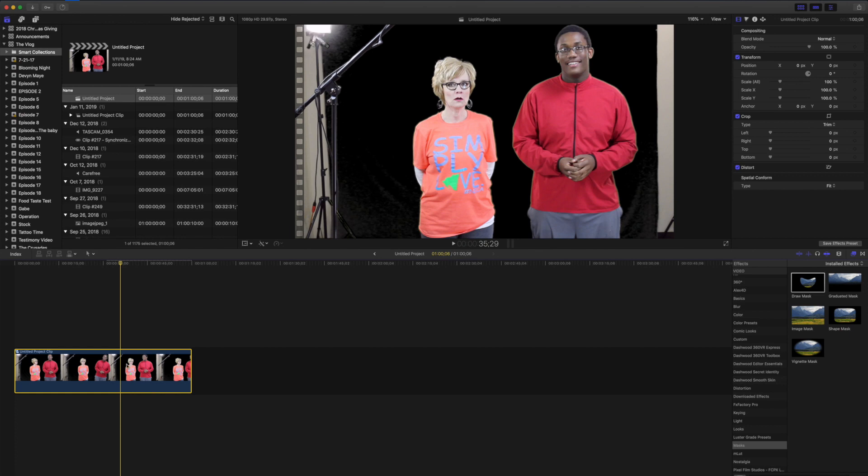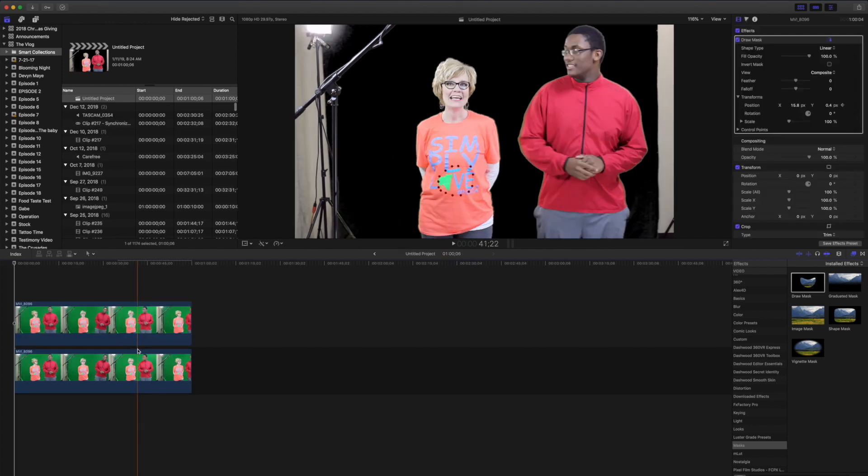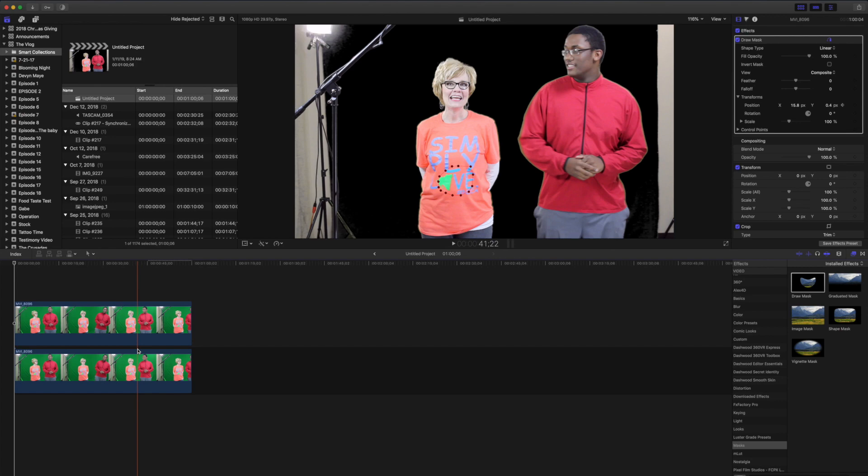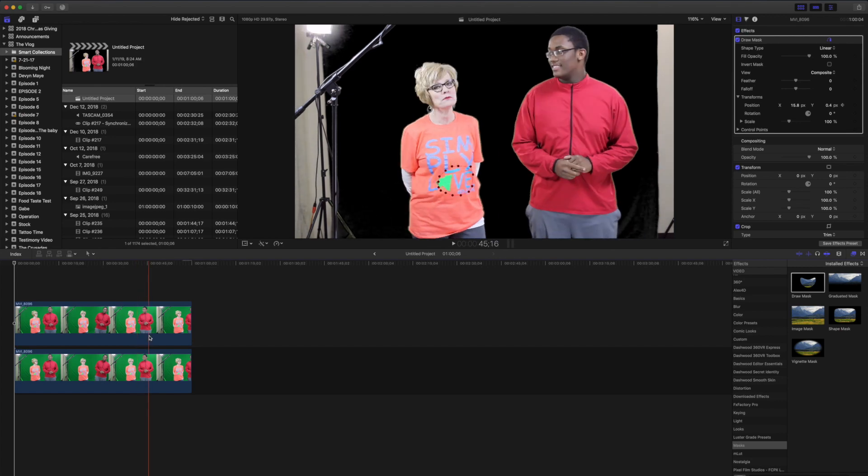But that is a quick way to mask and keyframe somebody's clothes if you're recording in front of a green screen. Thanks and I will see you later.